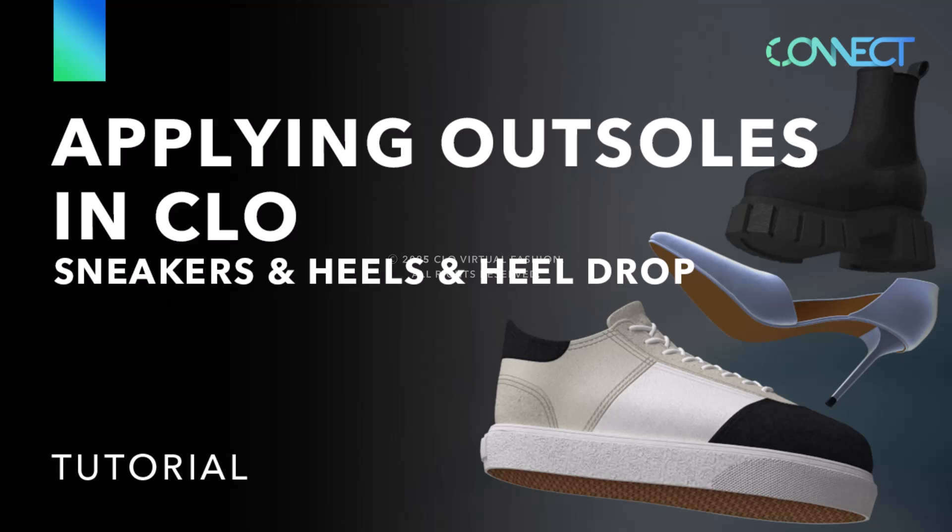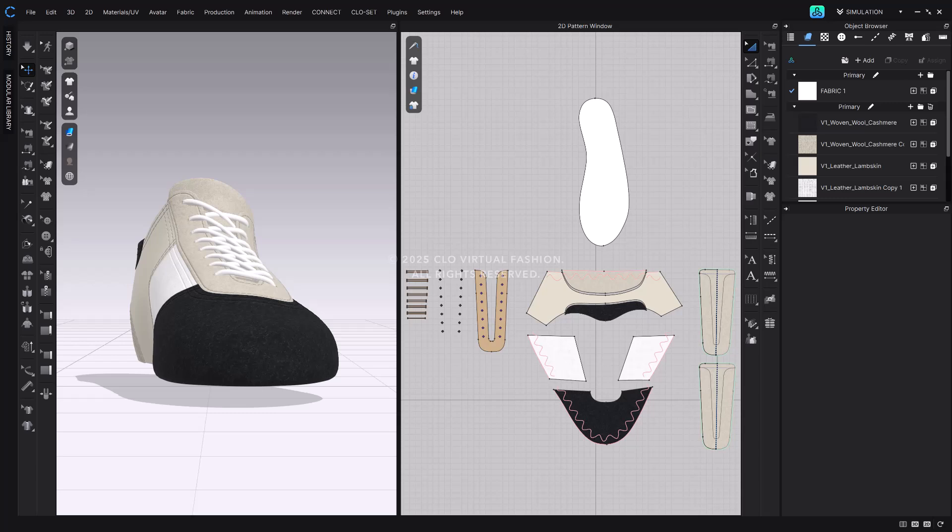Hello, this is the Connect team. In our previous video, we showed you how to create shoes using shoe lasts. This time, we'll guide you through the process of completing shoes using the newly released shoe outsoles.